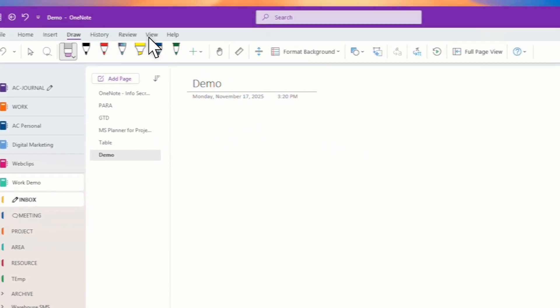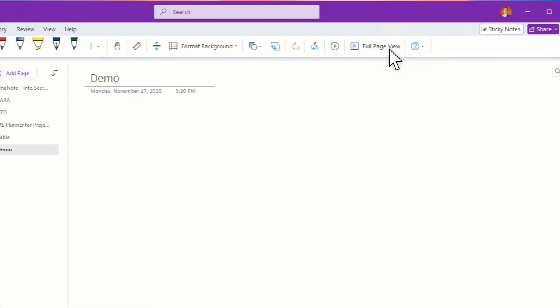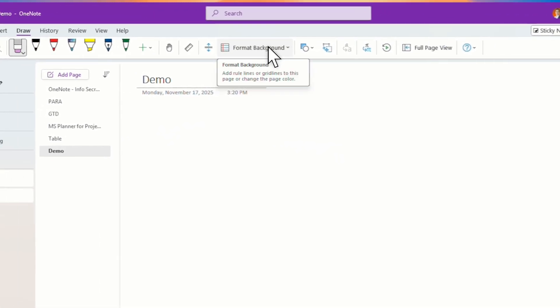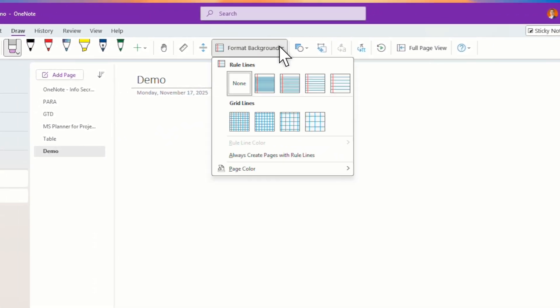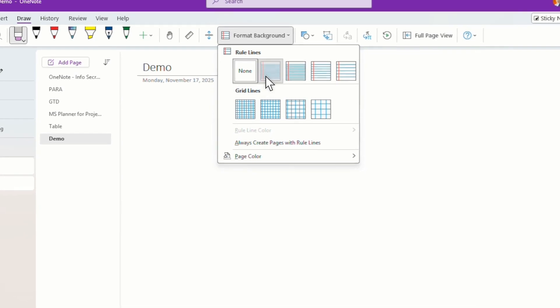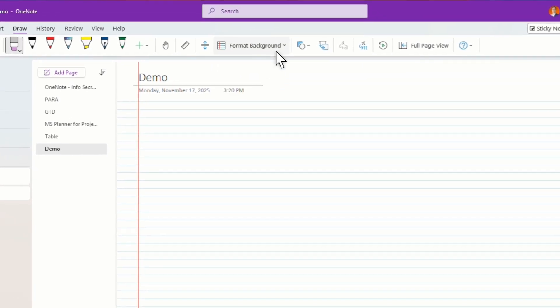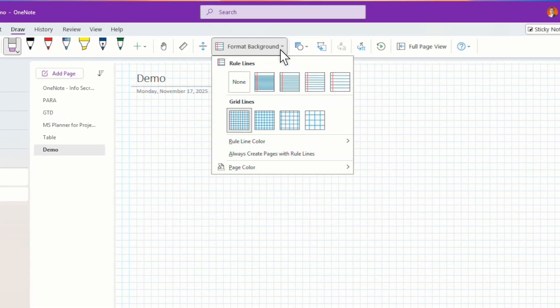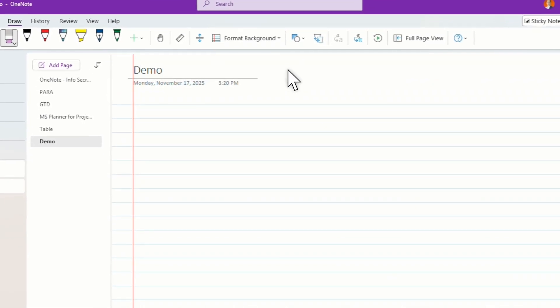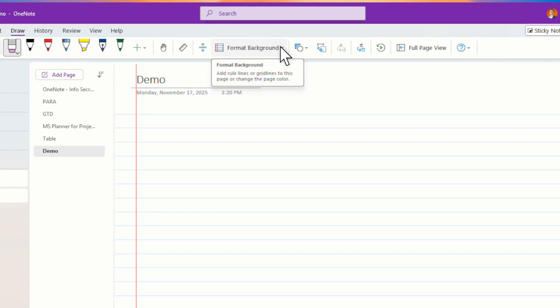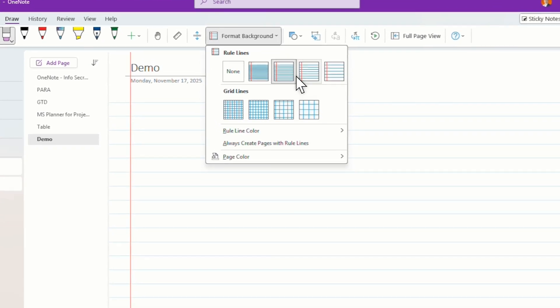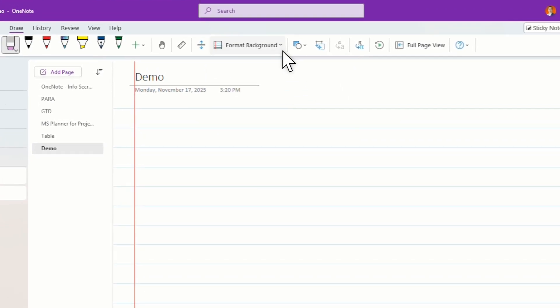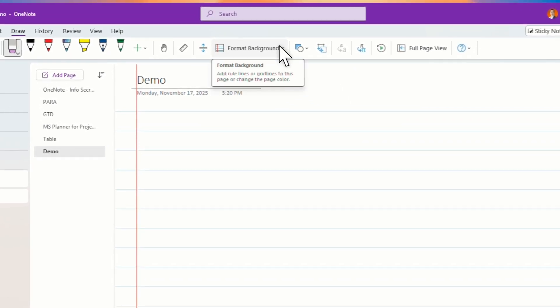And then of course, then you can format the background. If you want a background like this, great. You can just change it as per your own liking.